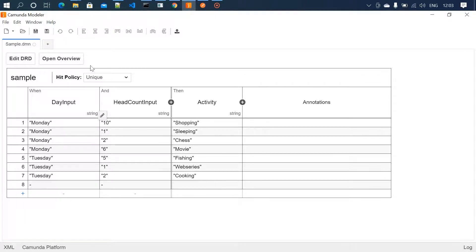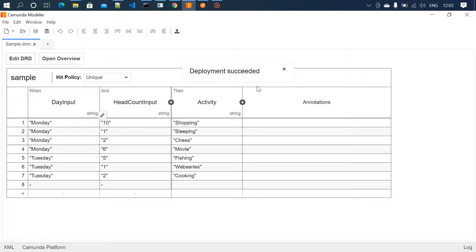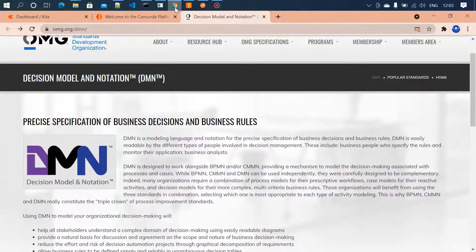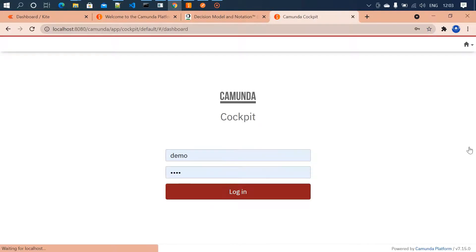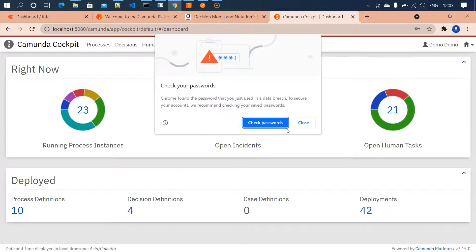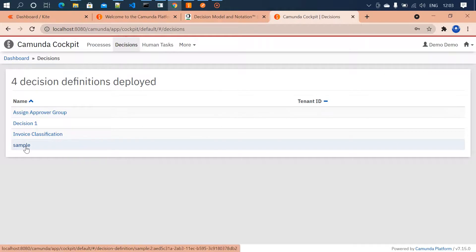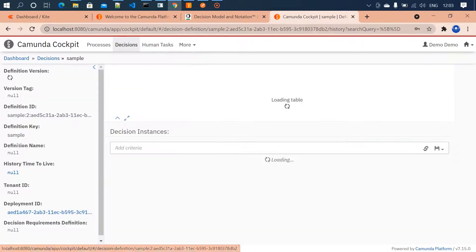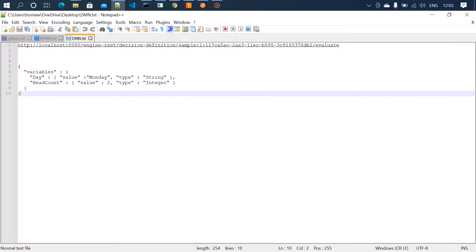Once you're done with the table, save and deploy it. After it is deployed, go into Cockpit and navigate to Decision Definitions. My decision definition is called 'sample' — I click on it and copy the definition ID from there.